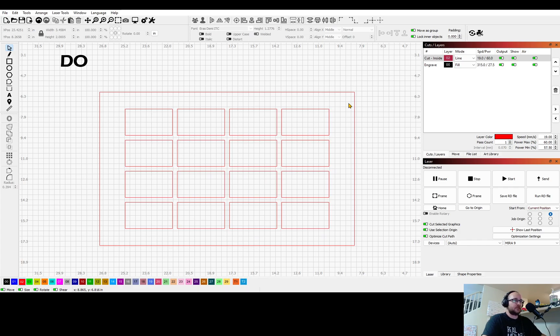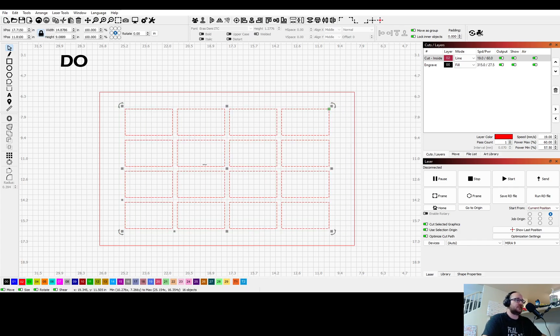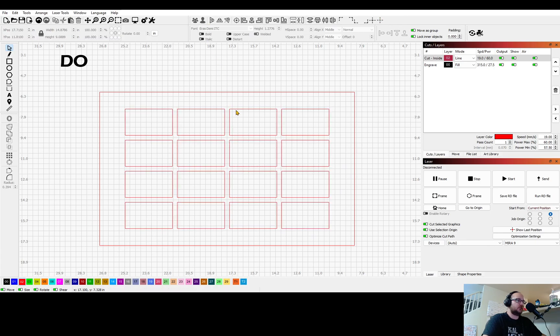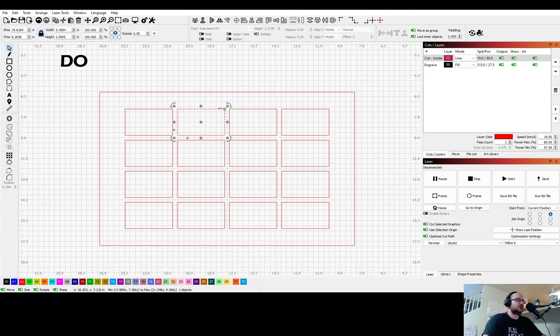So first things first. Make sure you select all of these inside pieces and ungroup everything. You want all of these to be individually selectable.